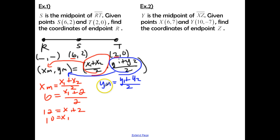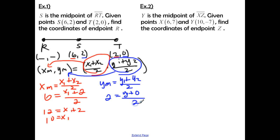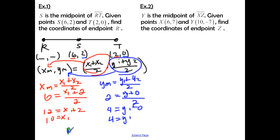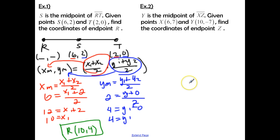Now let's solve for the y coordinate. The y coordinate of the midpoint is 2. y1 is the y coordinate of R, which we don't know, so we leave it as a variable. y2 is 0, divided by 2. Multiply both sides by 2 to get 4 equals y1 plus 0, so y1 equals 4. Our final answer is coordinate point R with x coordinate 10 and y coordinate 4. If you understand that you have the midpoint and one endpoint and need to find the other, you can use the midpoint formula in two parts to find the x and y coordinate.